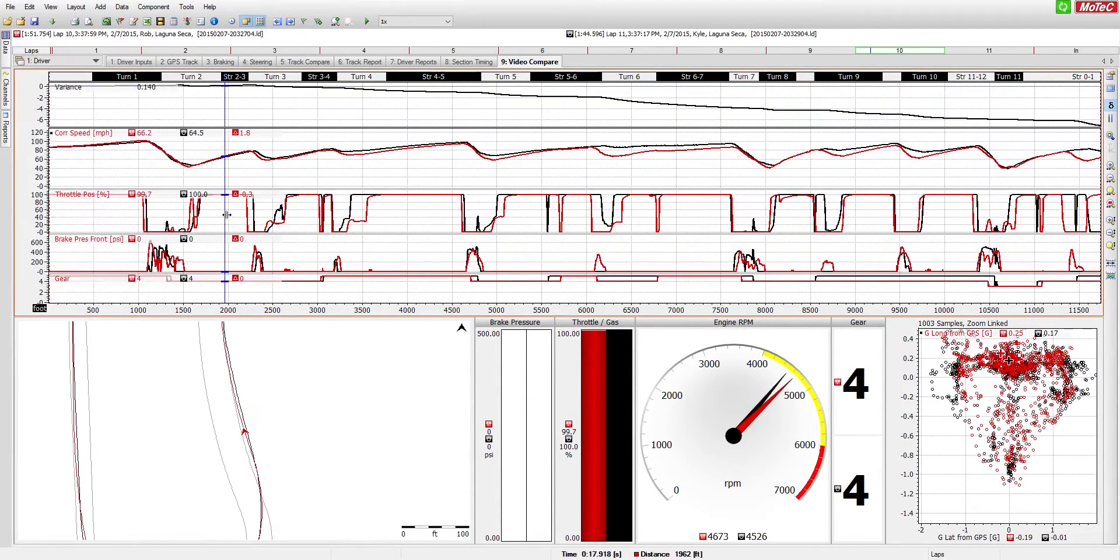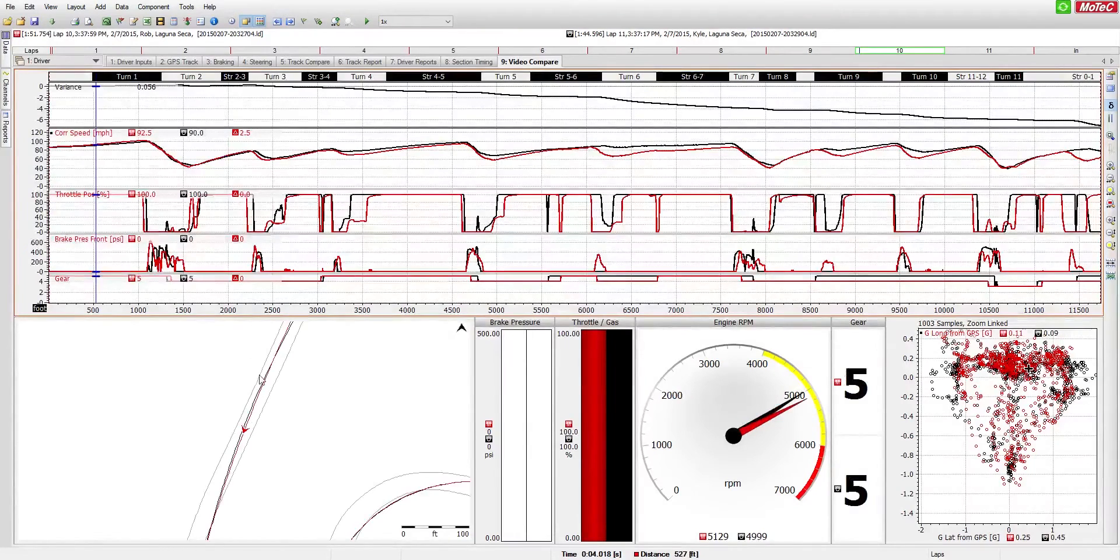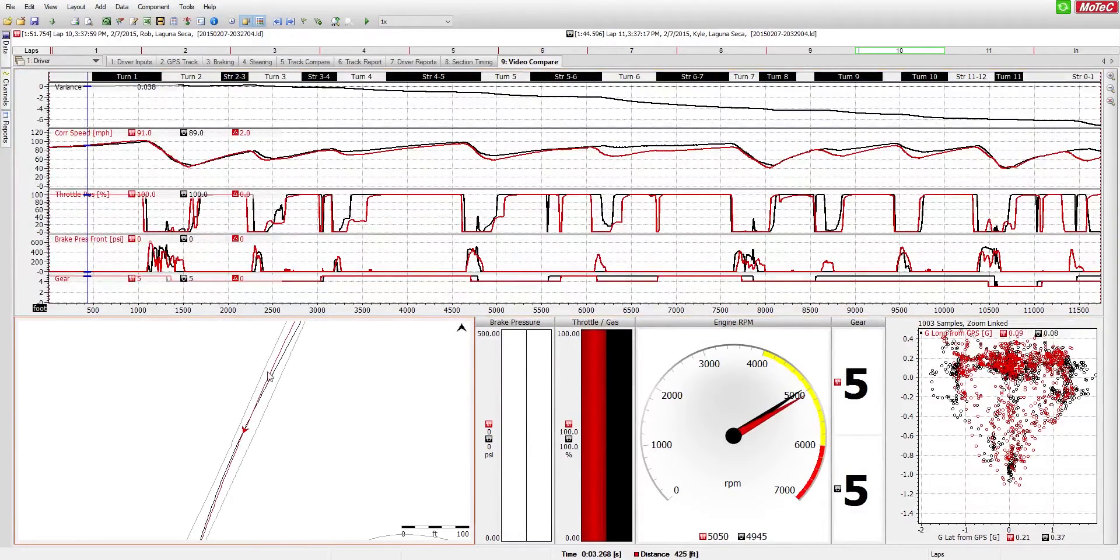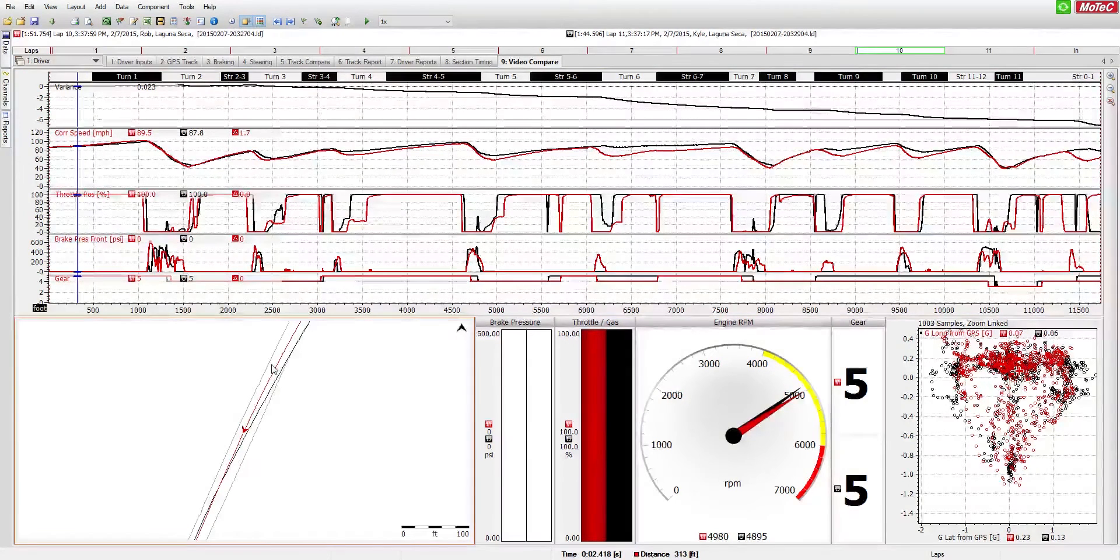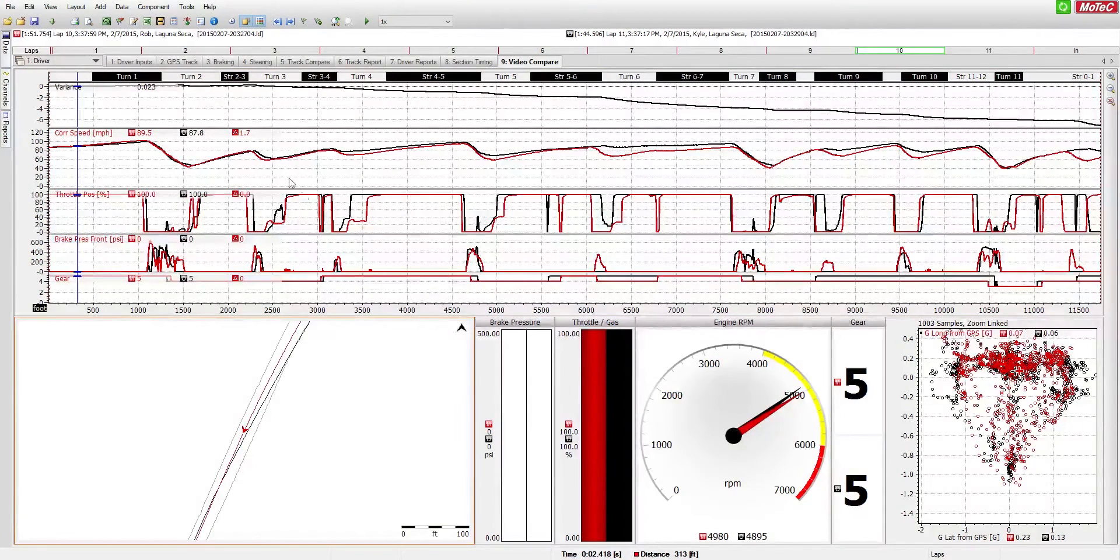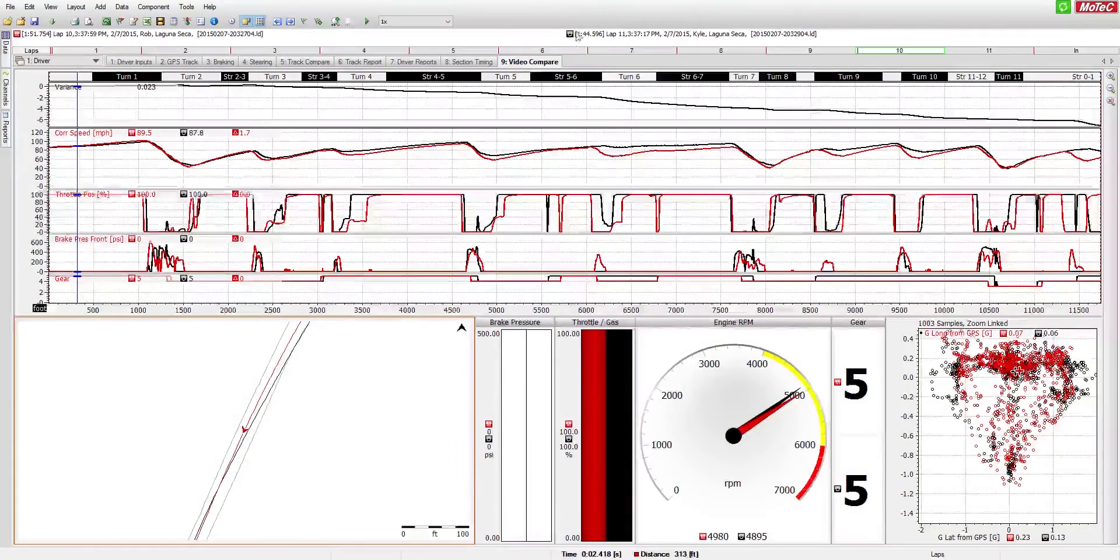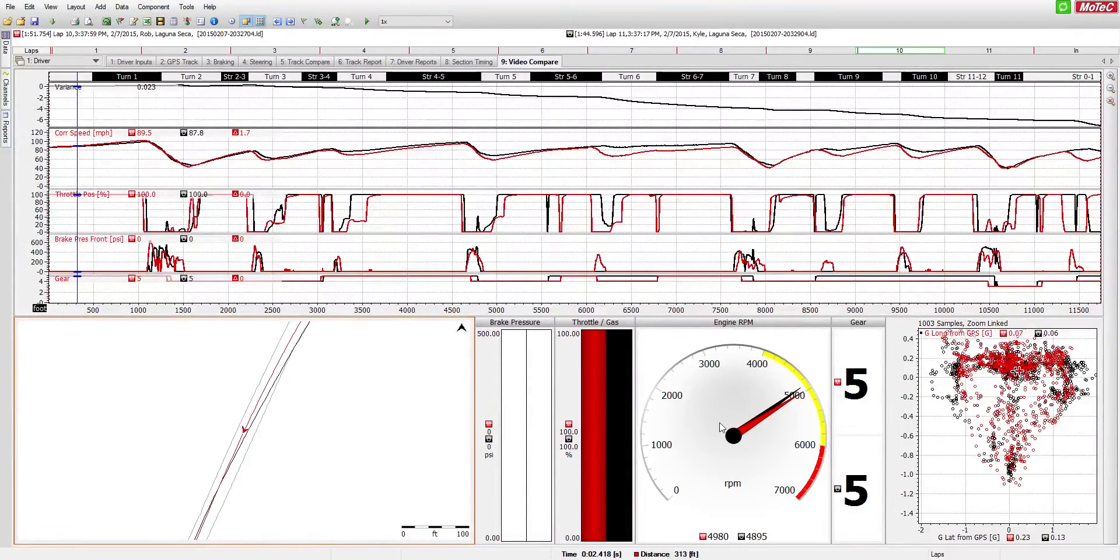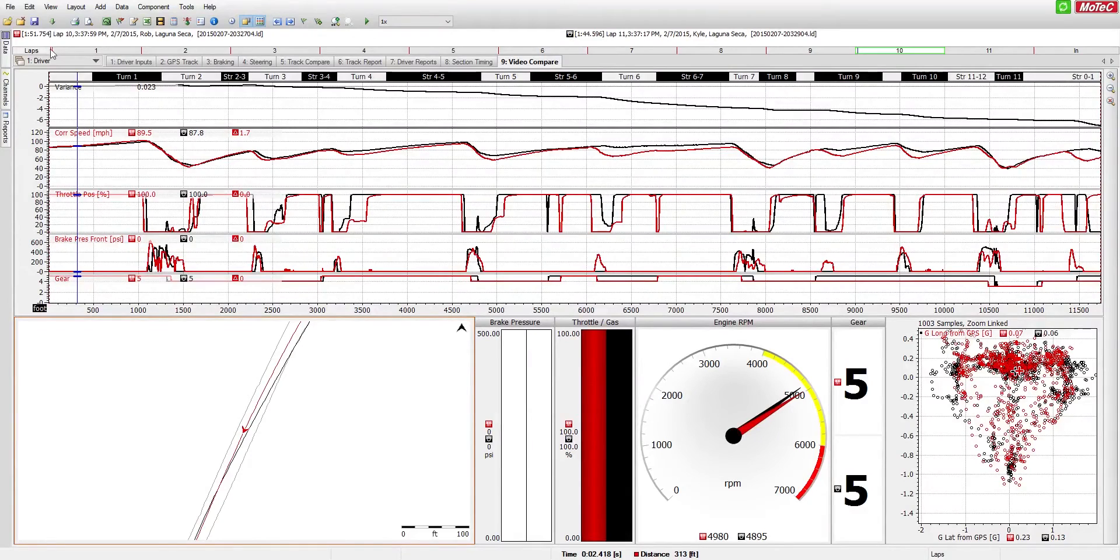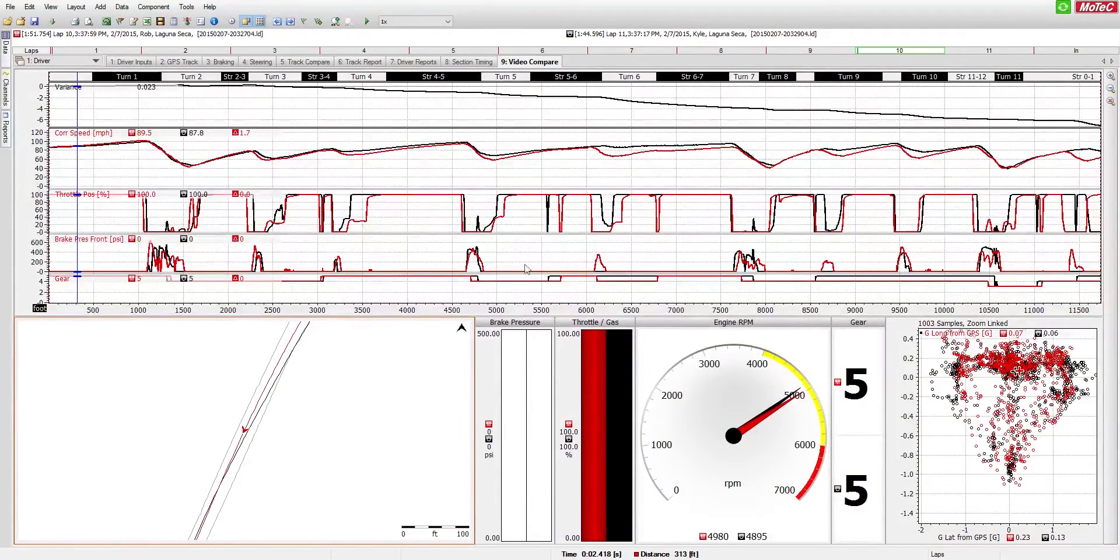So here we'll be comparing two drivers' best laps specifically and using this data software we can point out the differences to see where one gains or loses on the other. So our reference driver or fast driver is going to be the black car, all the lines and graphs and everything on here is going to be black for that one and the slower driver is going to show up in red which is just consistent along all these graphs as well.